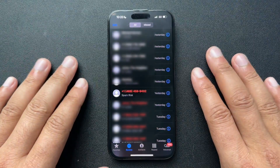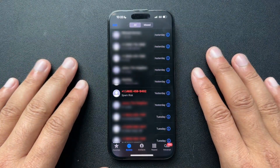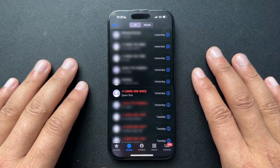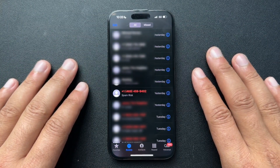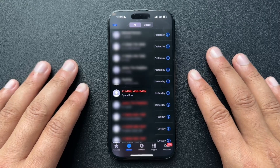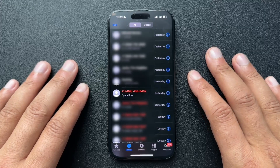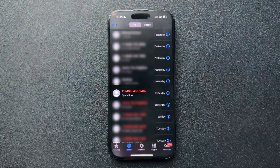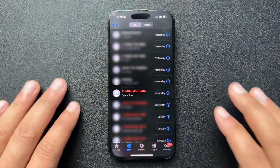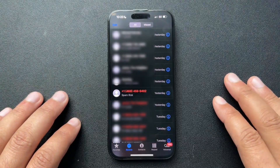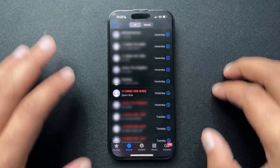So recently I've been getting a lot of spam calls — way more than usual — and I'm going to show you guys today how we can block those callers, or block anybody really, but for me I've just been blocking spam calls left and right.